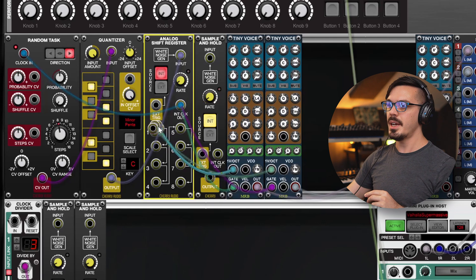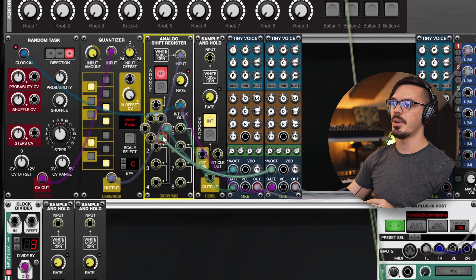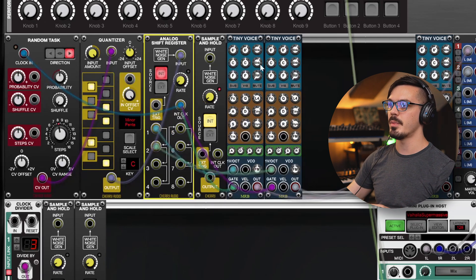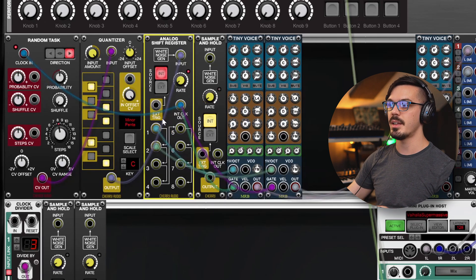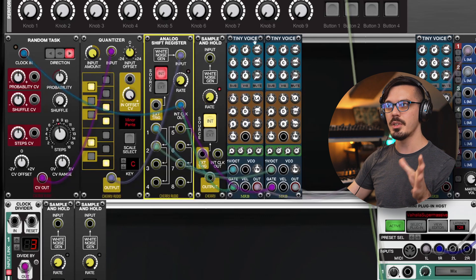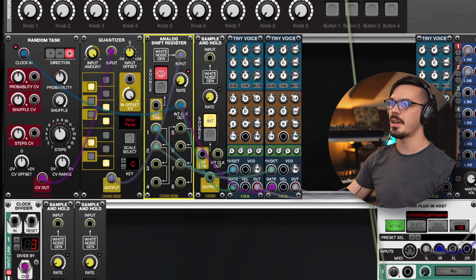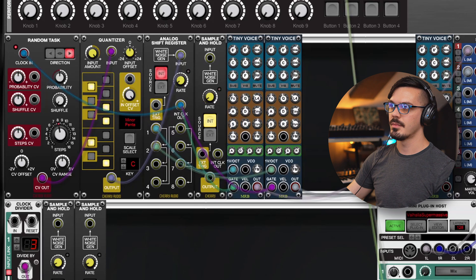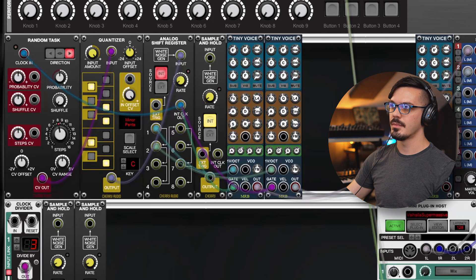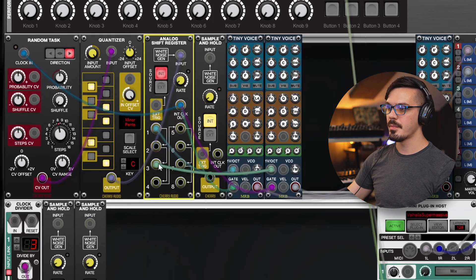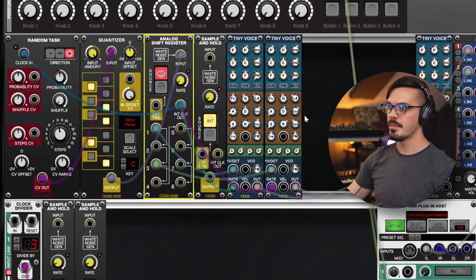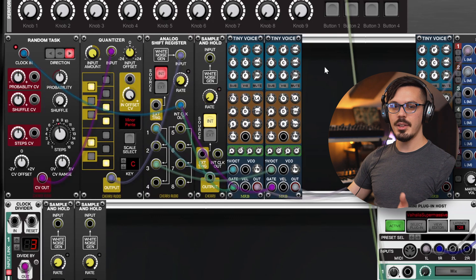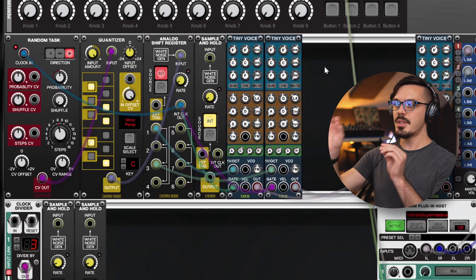However, if we go back to the analog shift register, and we shift the CV pitch information to the second tiny voice by one, we'll hear almost like a delay effect. Let's shift that down to three. And I think you get the idea.